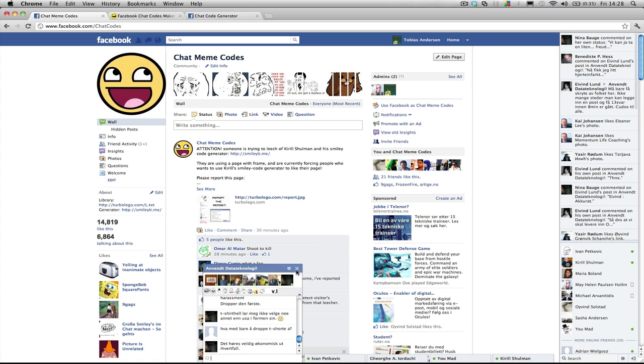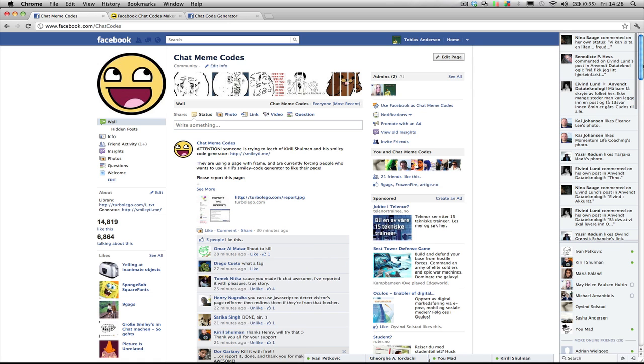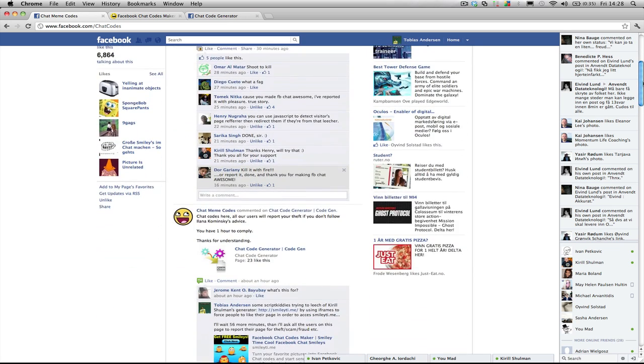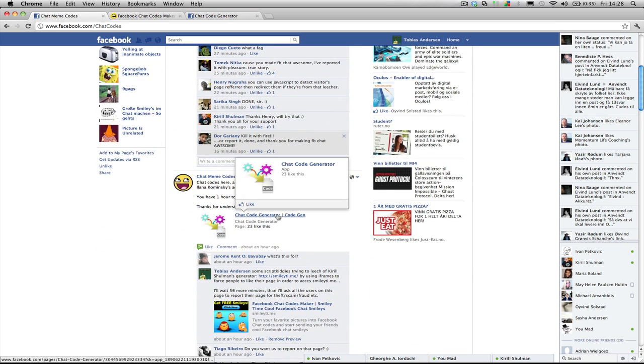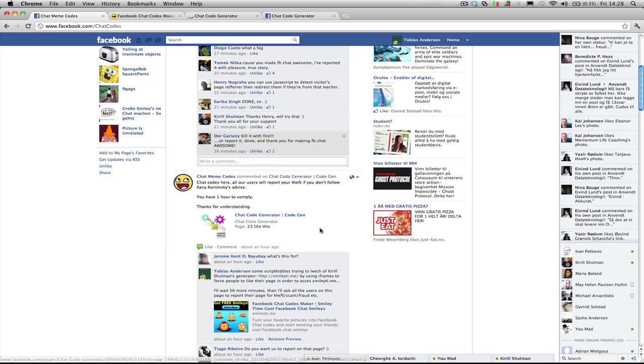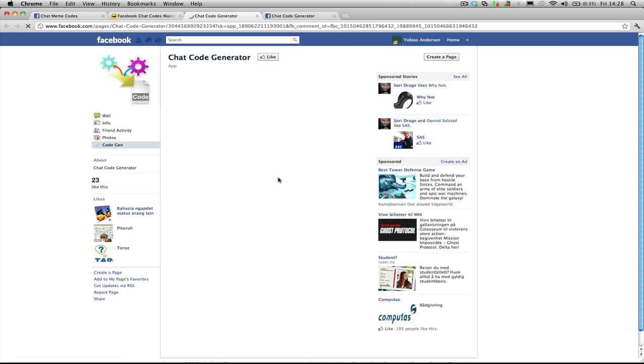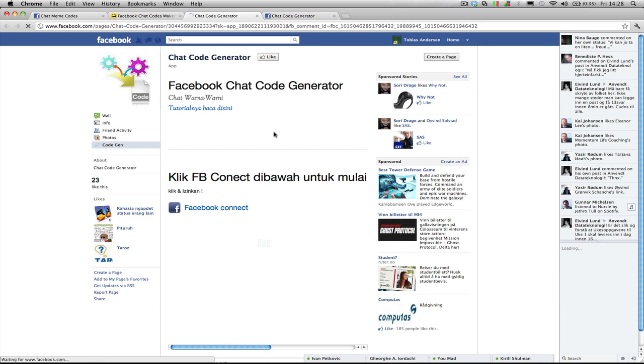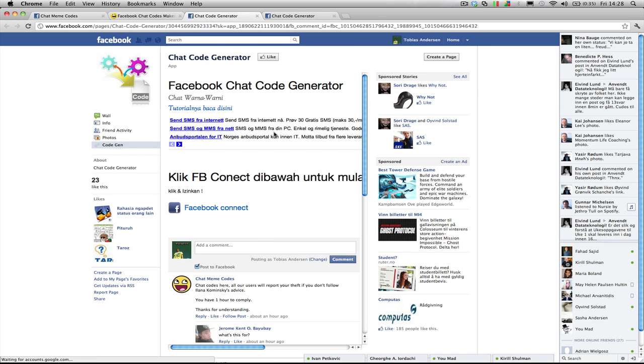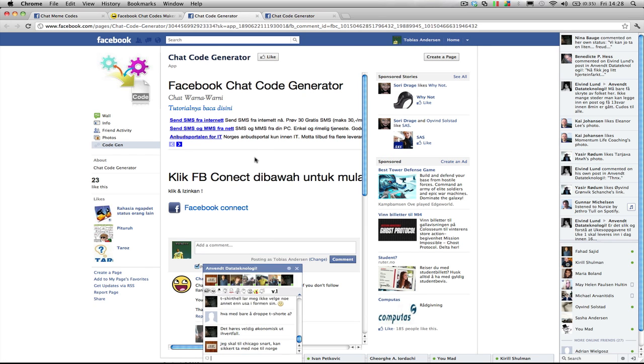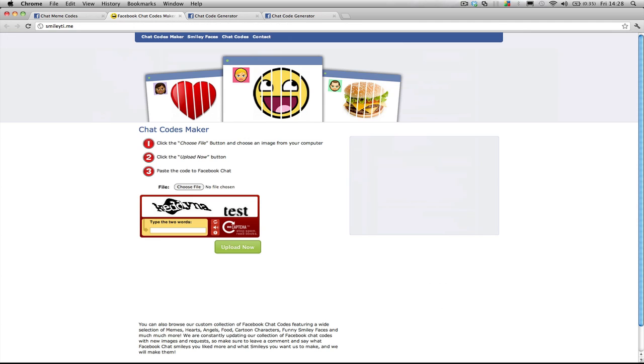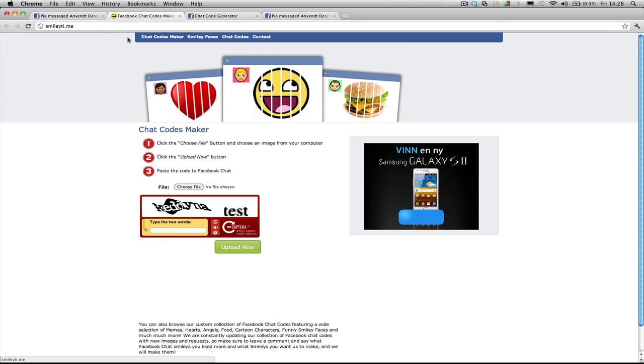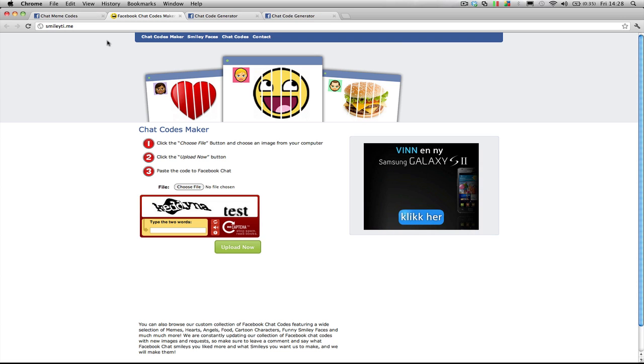We had a small problem with a page which was using iframes to force the users to join their page in order to use Krill Schulman's smileat.me generator which we have been using for a while now.